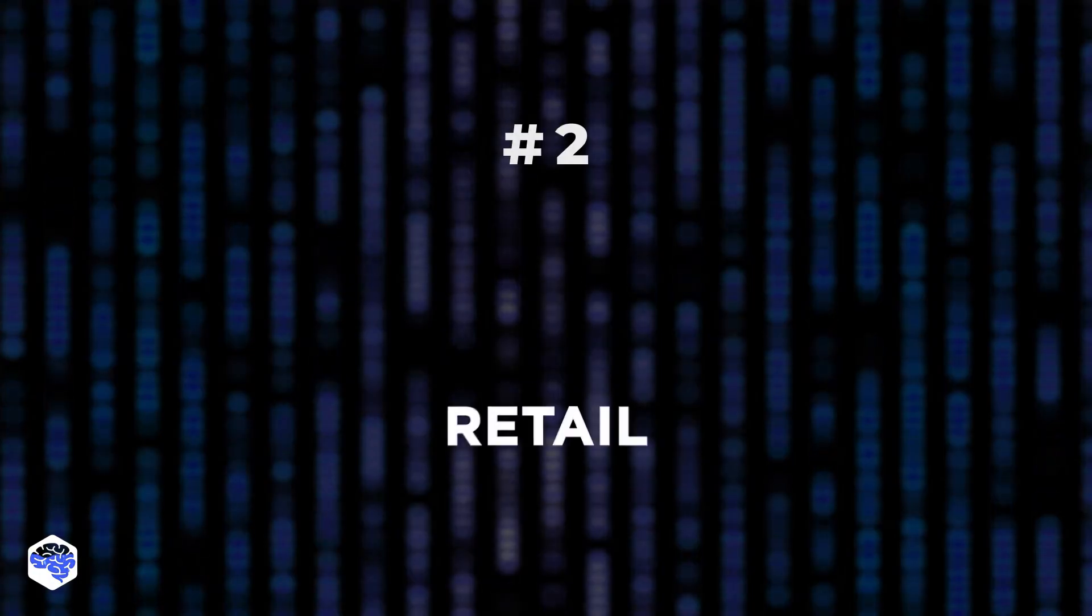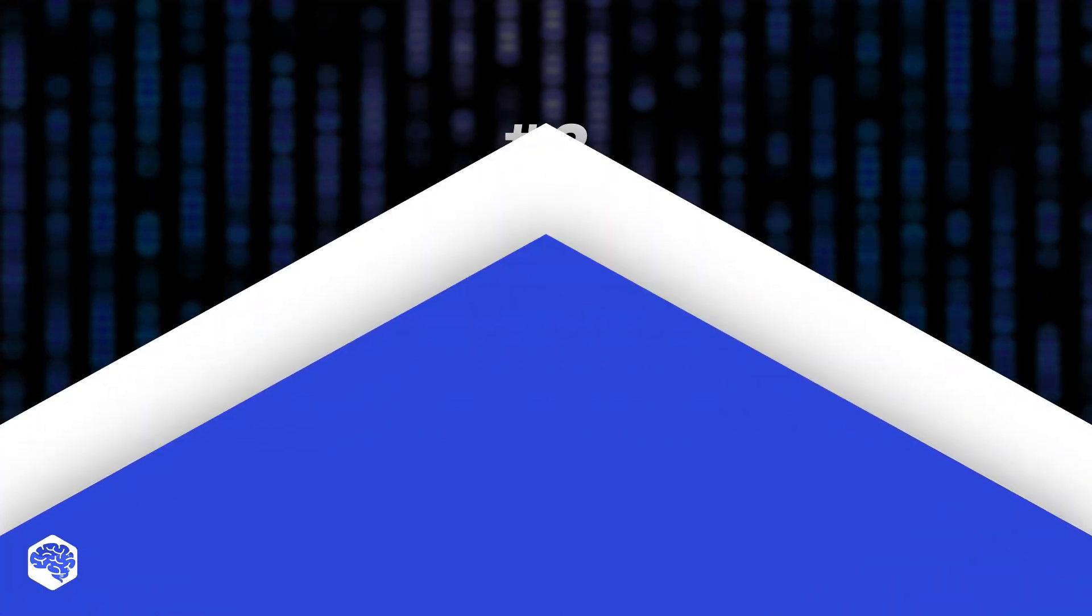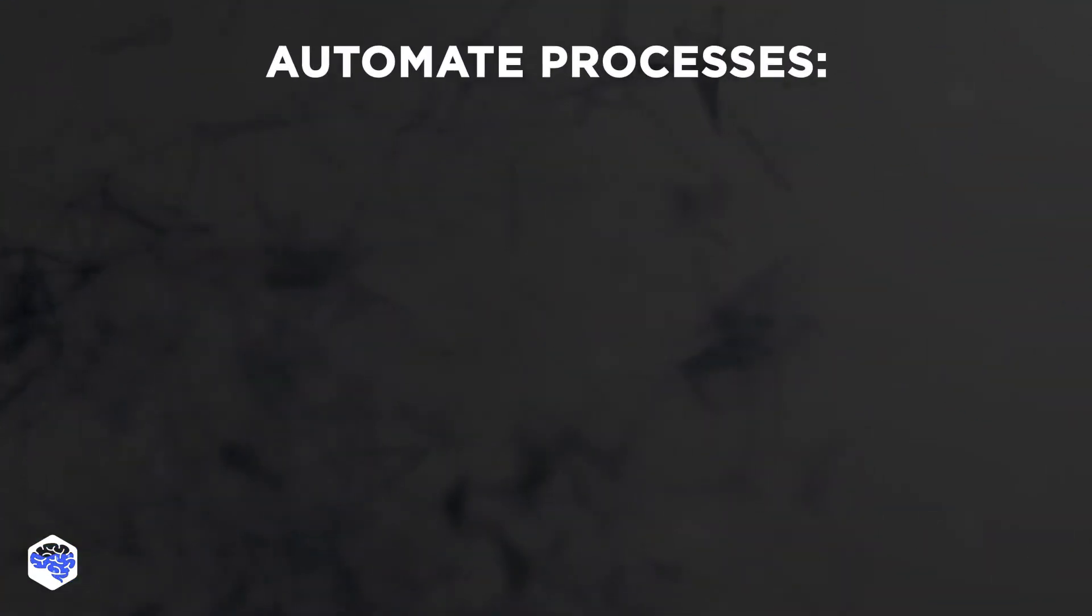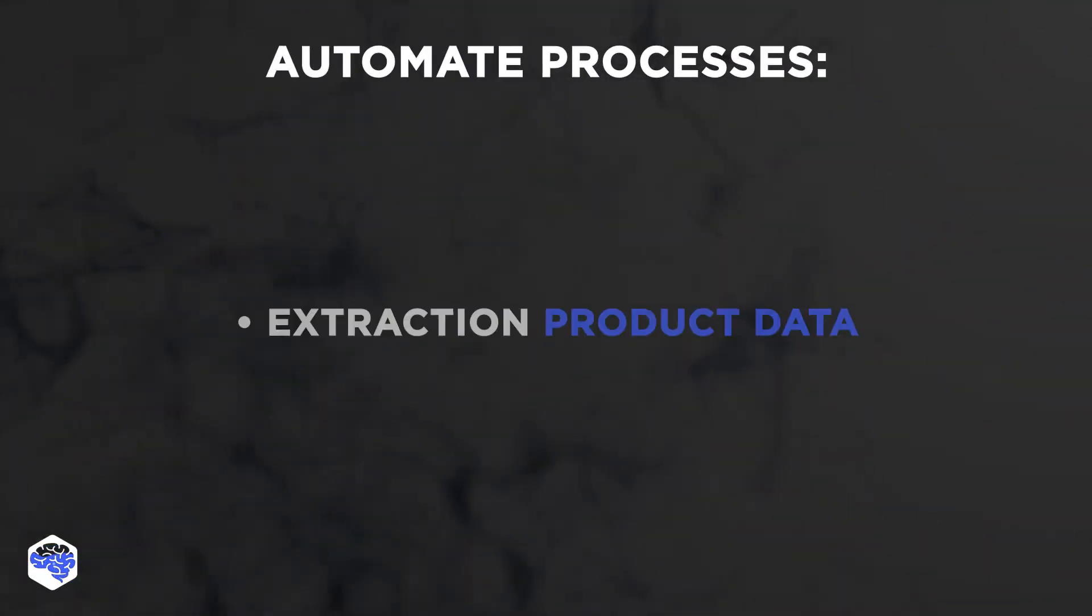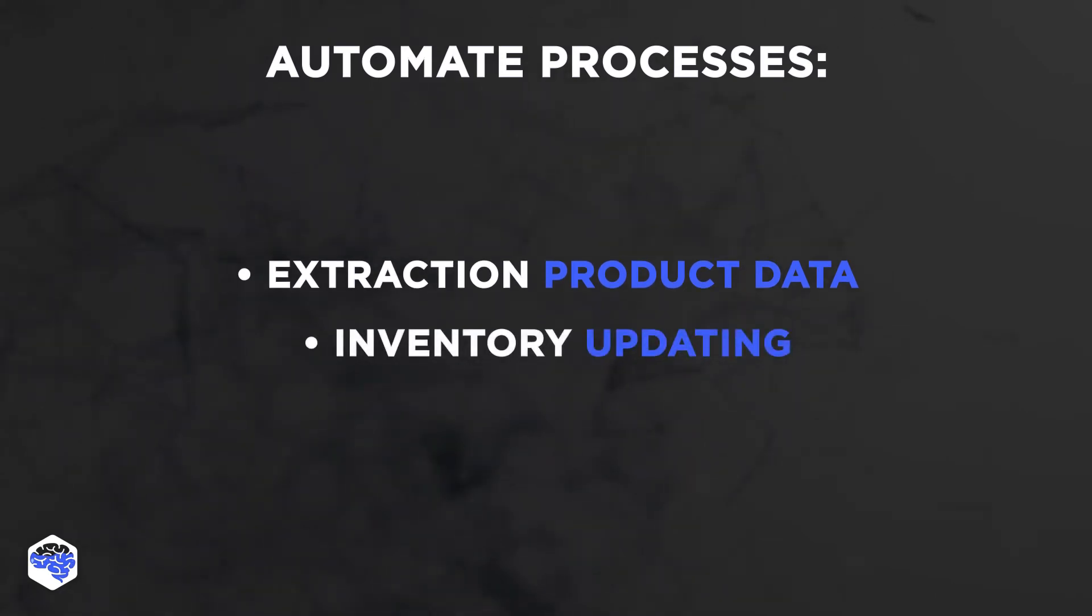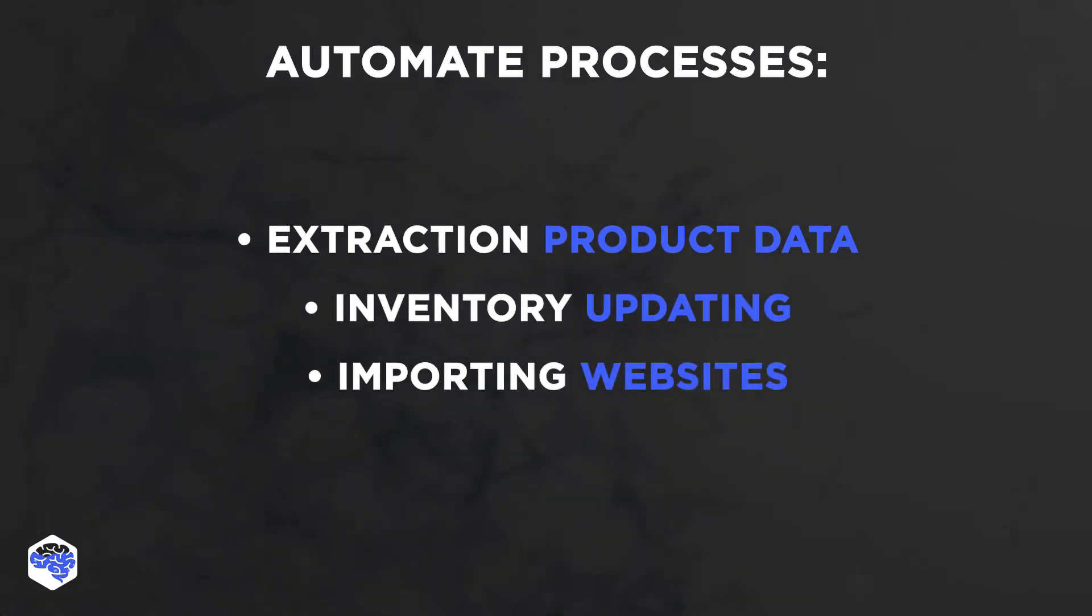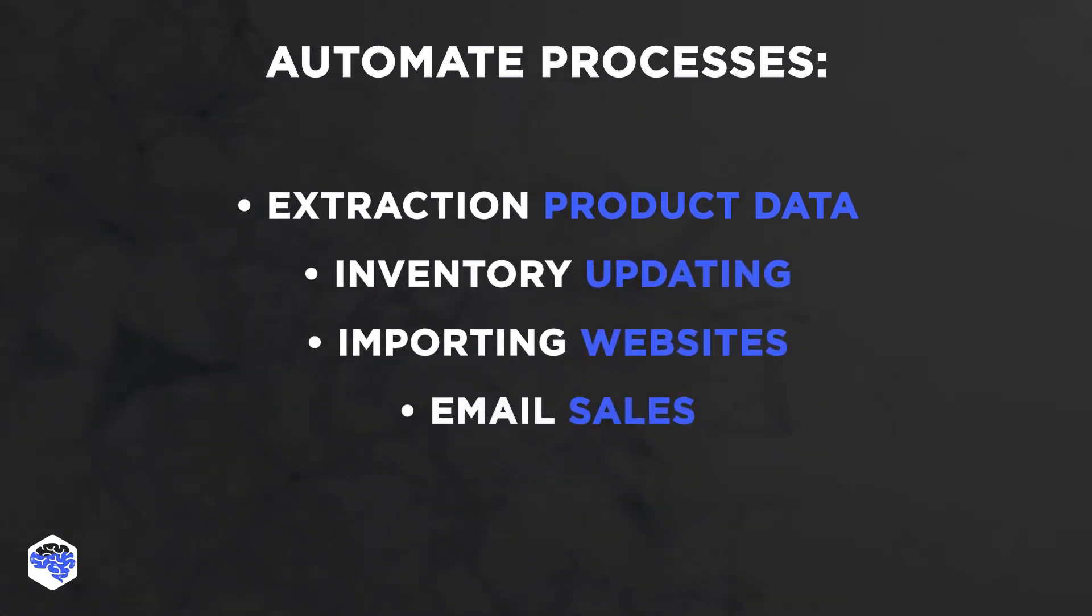Second comes retail. Modern retailers implement CRM systems and use RPA to automate processes such as extracting product data, inventory updating, importing websites, and email sales. This doesn't stop there.